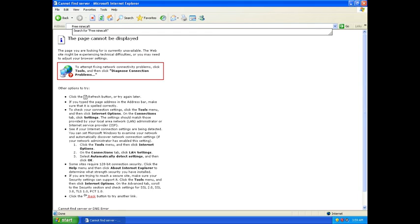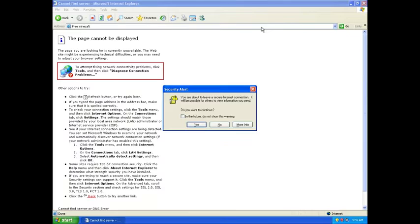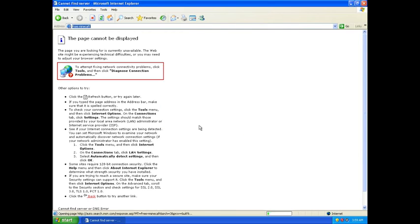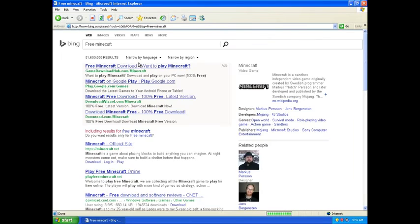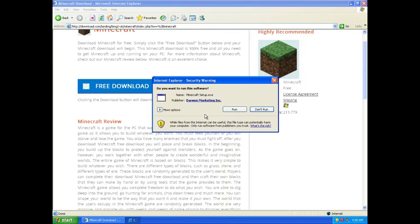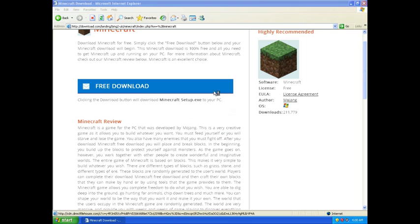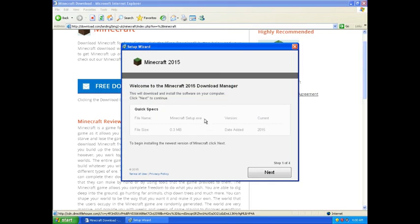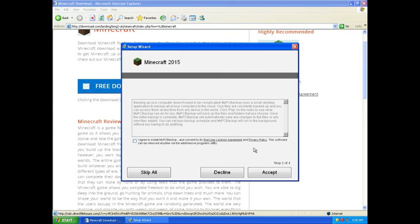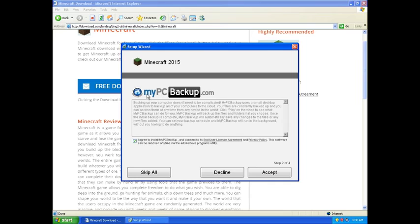Minecraft. In the future, do not just - yes, let's run this. Stuff by Darren Marketing Inc. Okay cool, this is good. Minecraft 2015 mypcbackup.com.